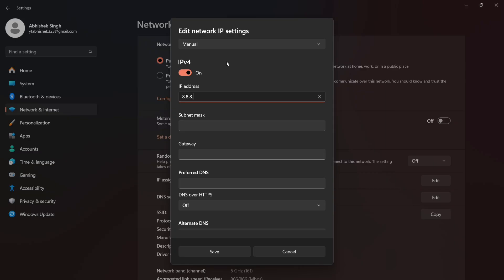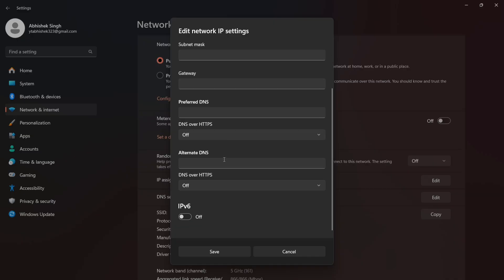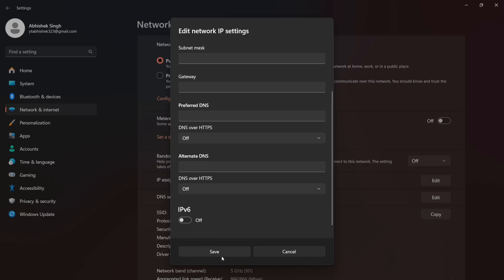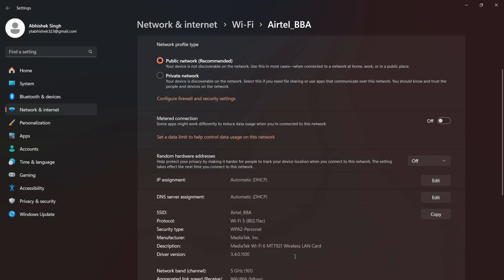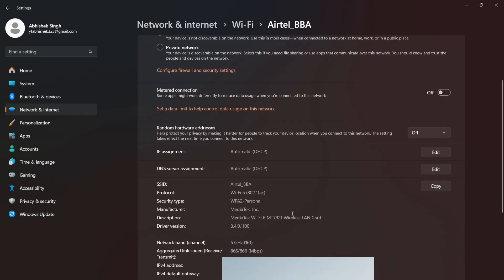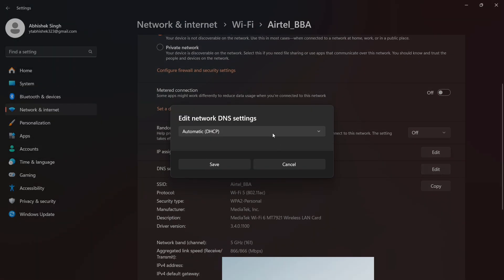That's it. You've cleared your DNS cache and switched to a faster, more reliable DNS provider. Now restart Battlefield 6 and try connecting again. In most cases, this fixes the EA server connection error instantly.